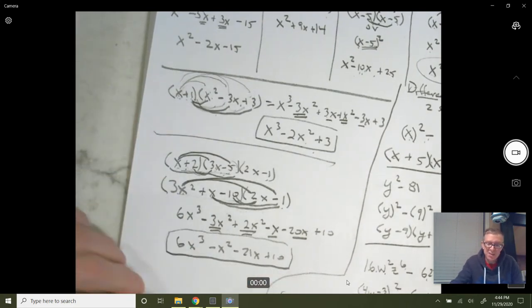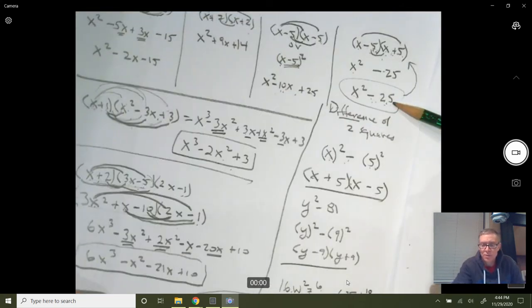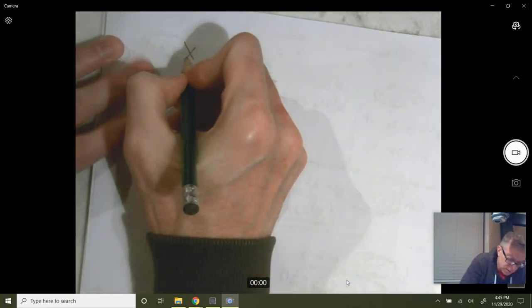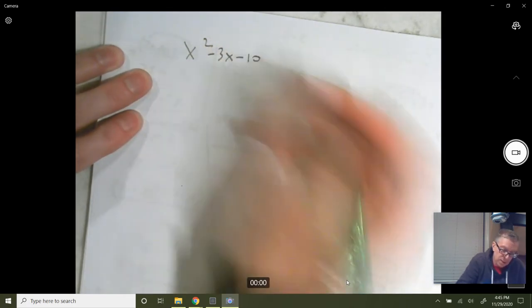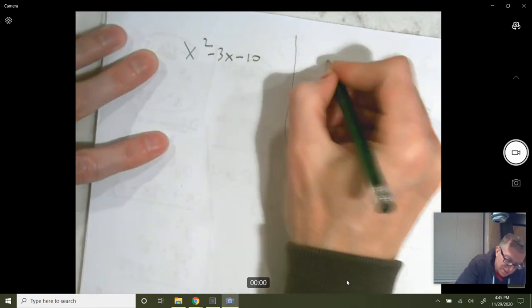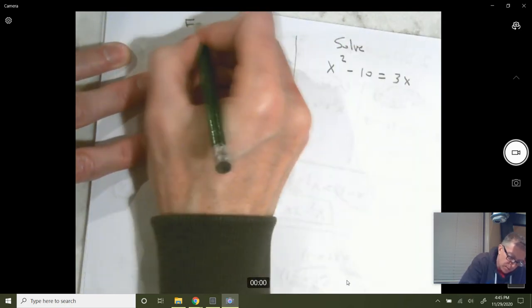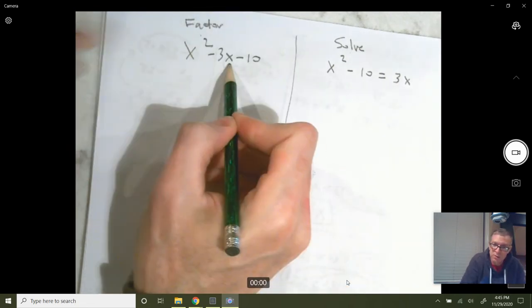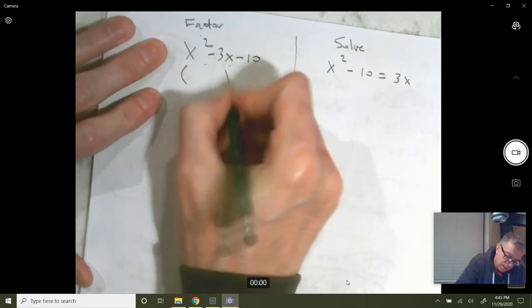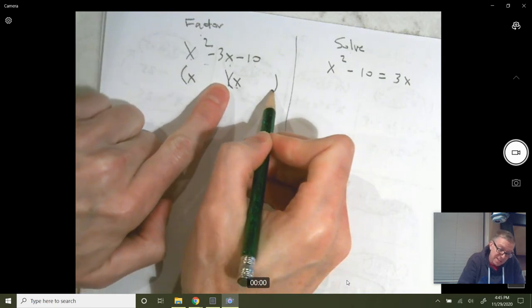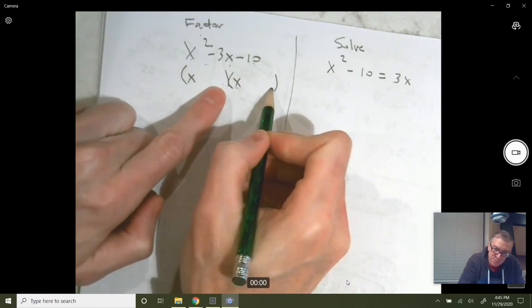The last thing I want to talk about: we haven't talked about the basics of factoring a simple trinomial. For instance, let's say you've got x squared minus 3x minus 10. You might get this problem as just 'factor,' or you might get x squared minus 10 equals 3x and it says 'solve.' These are different problems you basically do the same way. The first two are going to be x's. These two numbers will multiply together to give us negative 10 — so either 1 and 10, or 2 and 5.